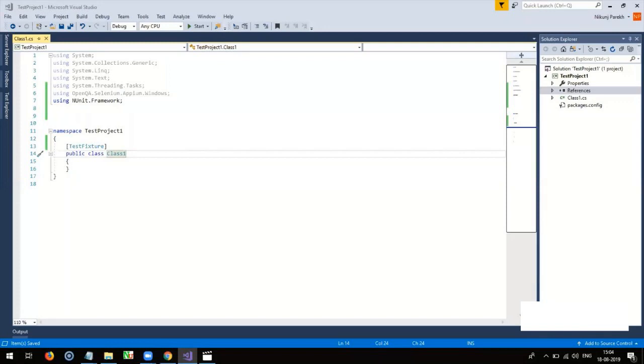Then, create a test method which contains actual test case for execution using test attribute.